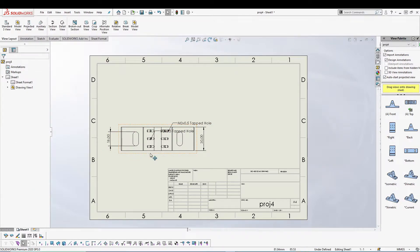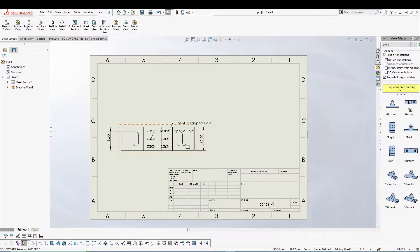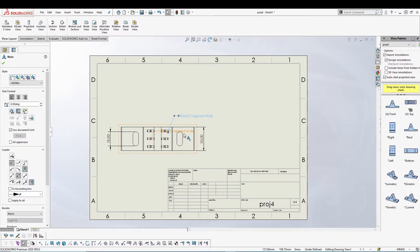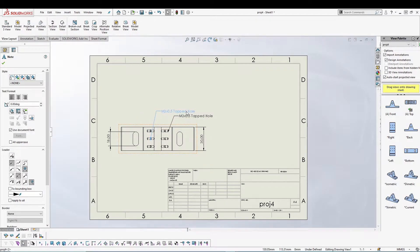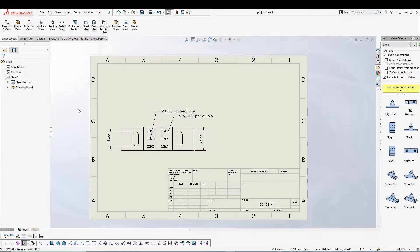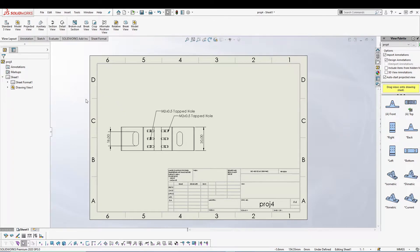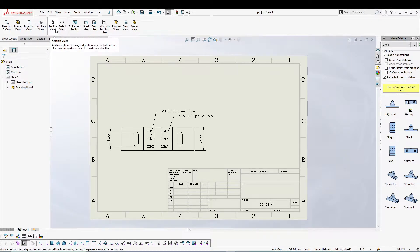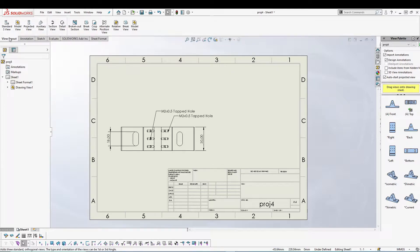What section view offers you is you can create a cutting or section line on this view, which is my parent view, and then you can create a section from this parent view.